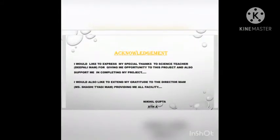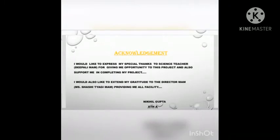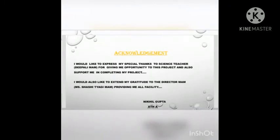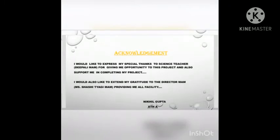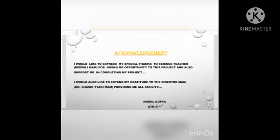Acknowledgement. I would like to express my special thanks to the science teachers who gave me the opportunity for this project and also supported me in completing my project. I would also like to extend my gratitude to the principal ma'am for providing me all facilities.